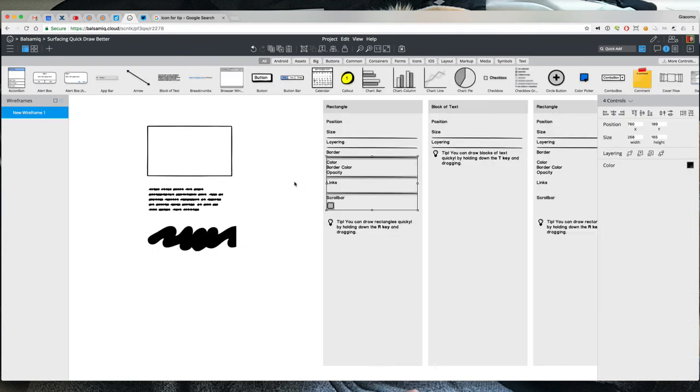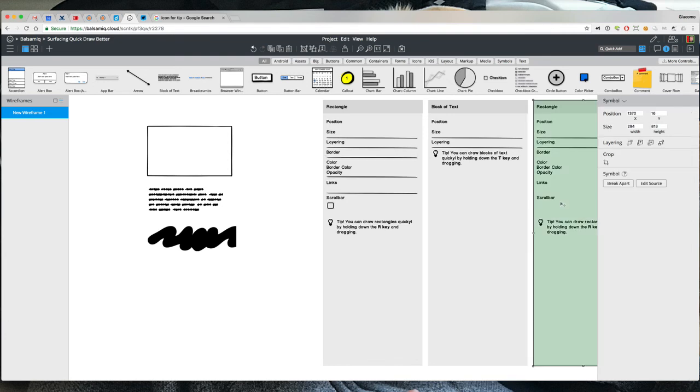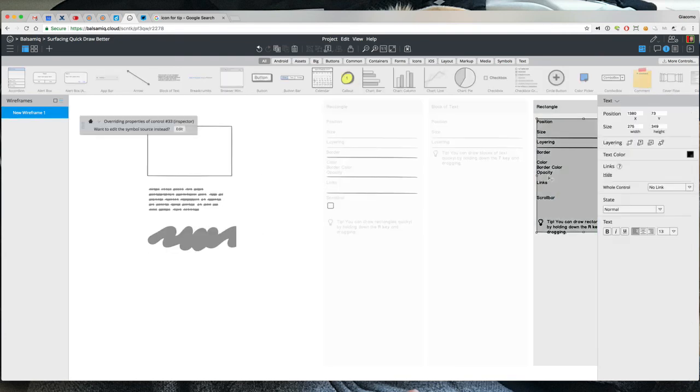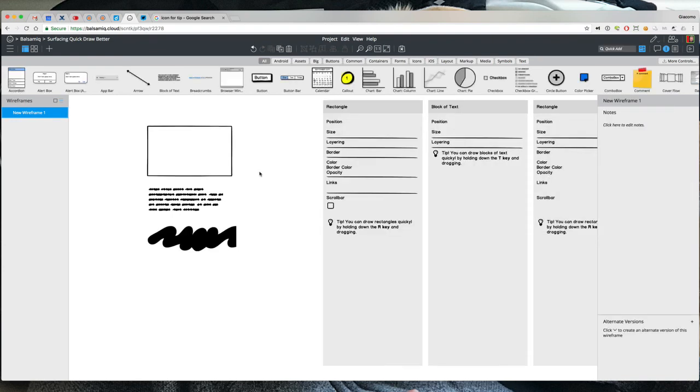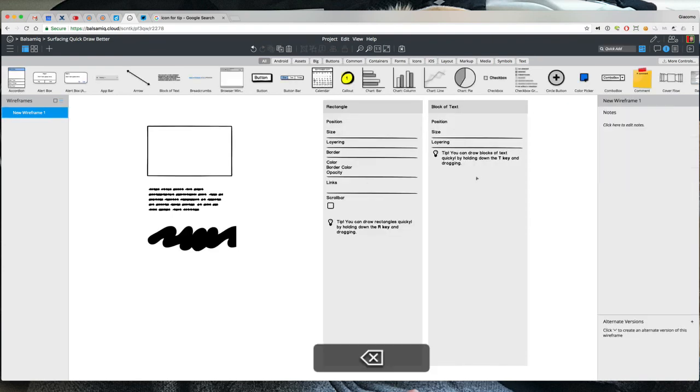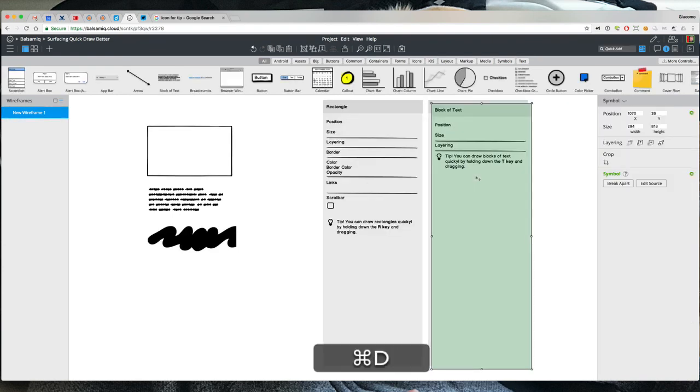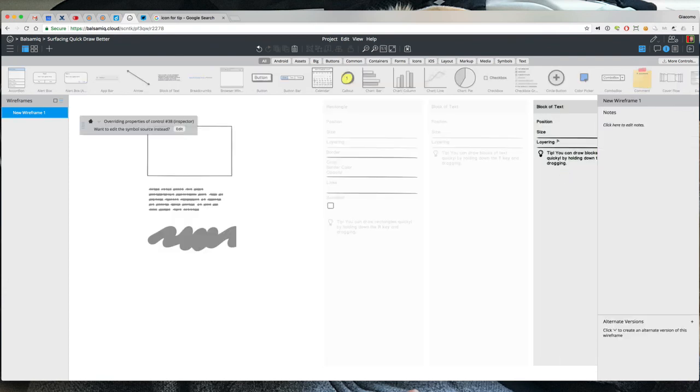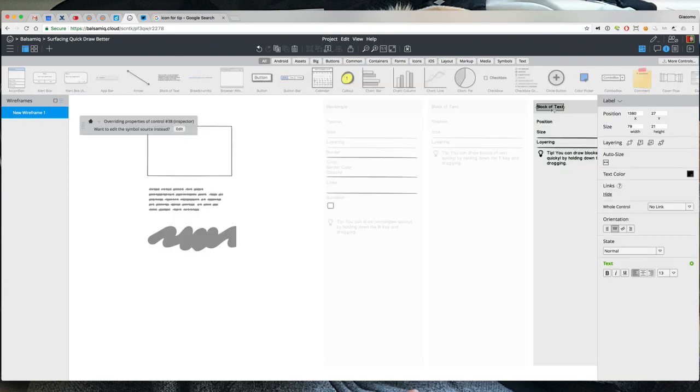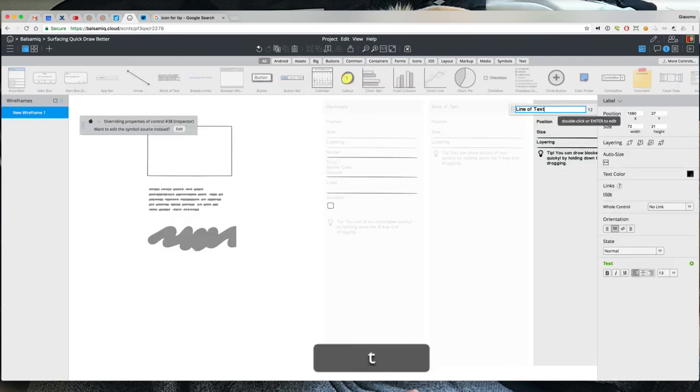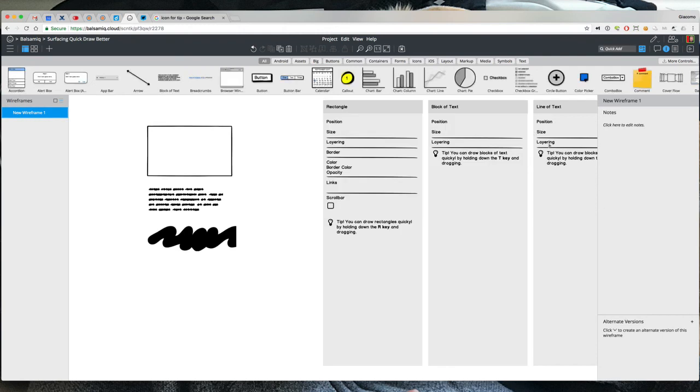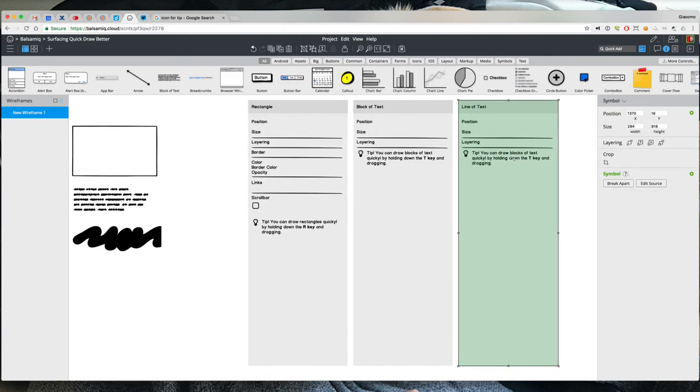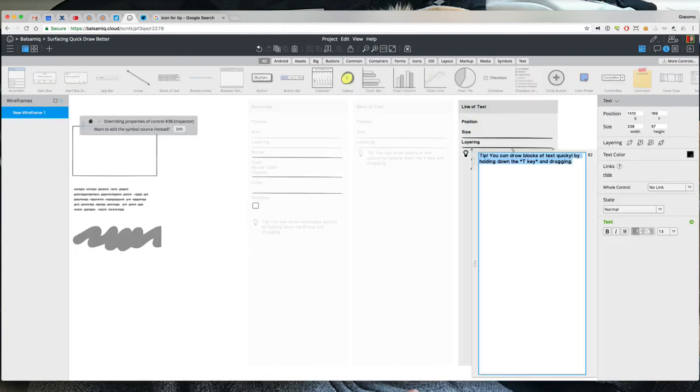Okay and then same thing here. In fact, line of text, lines of text.